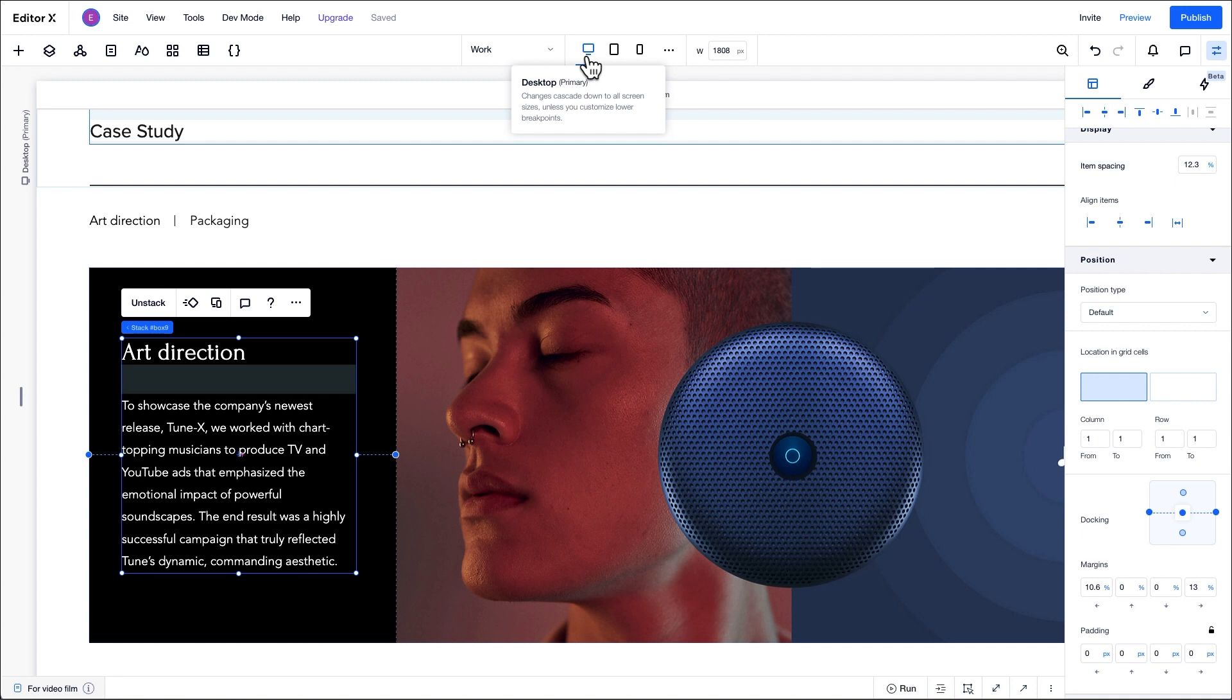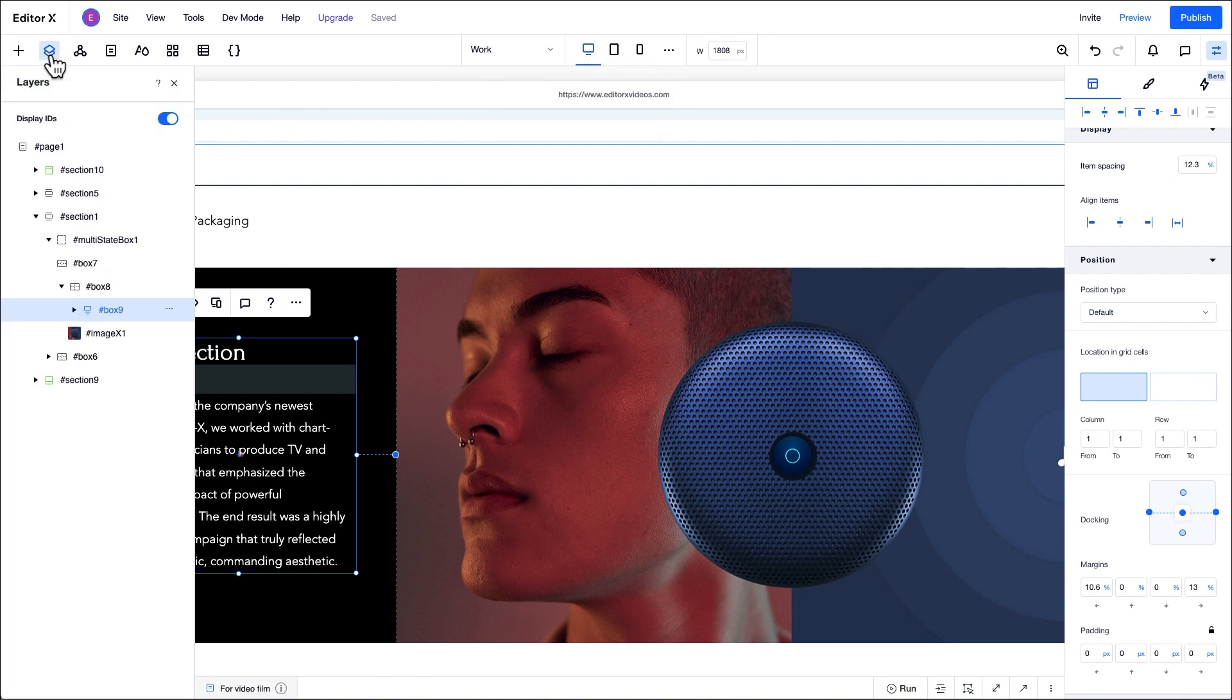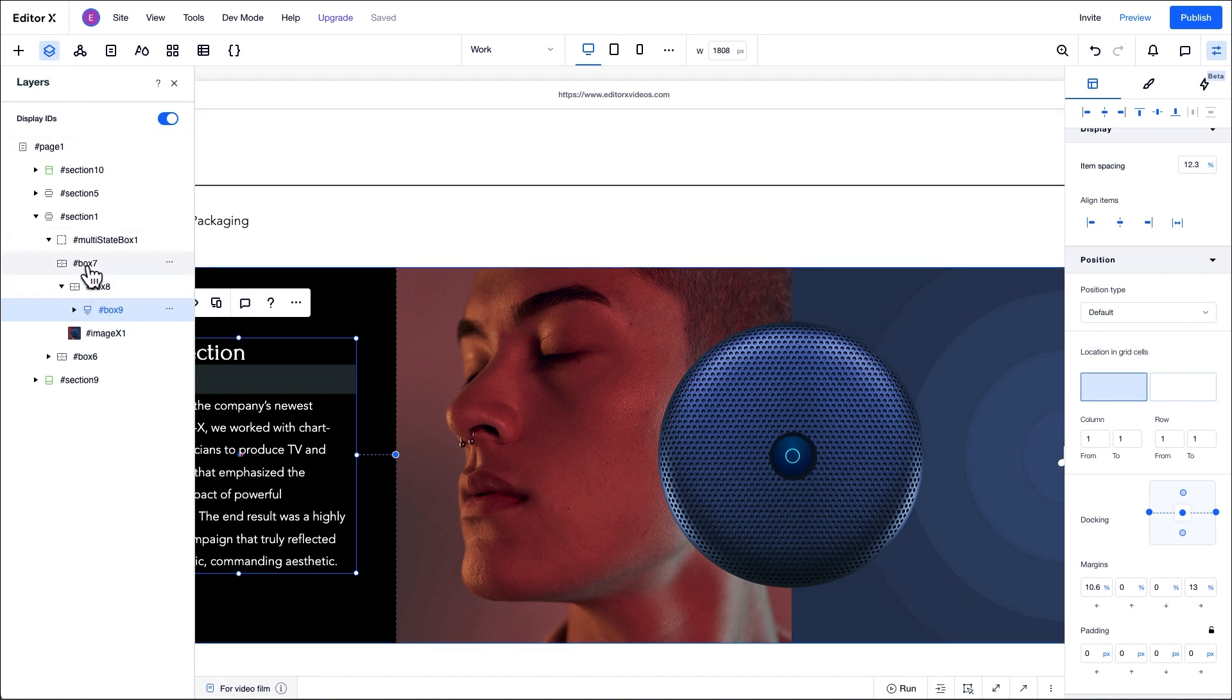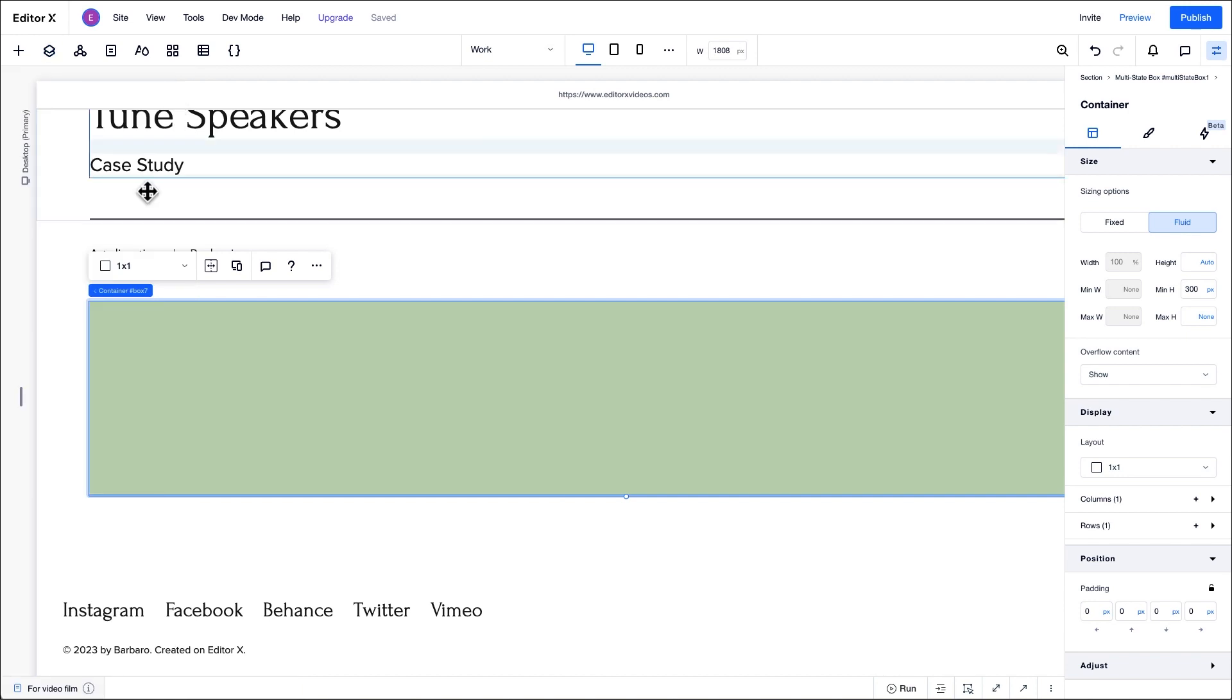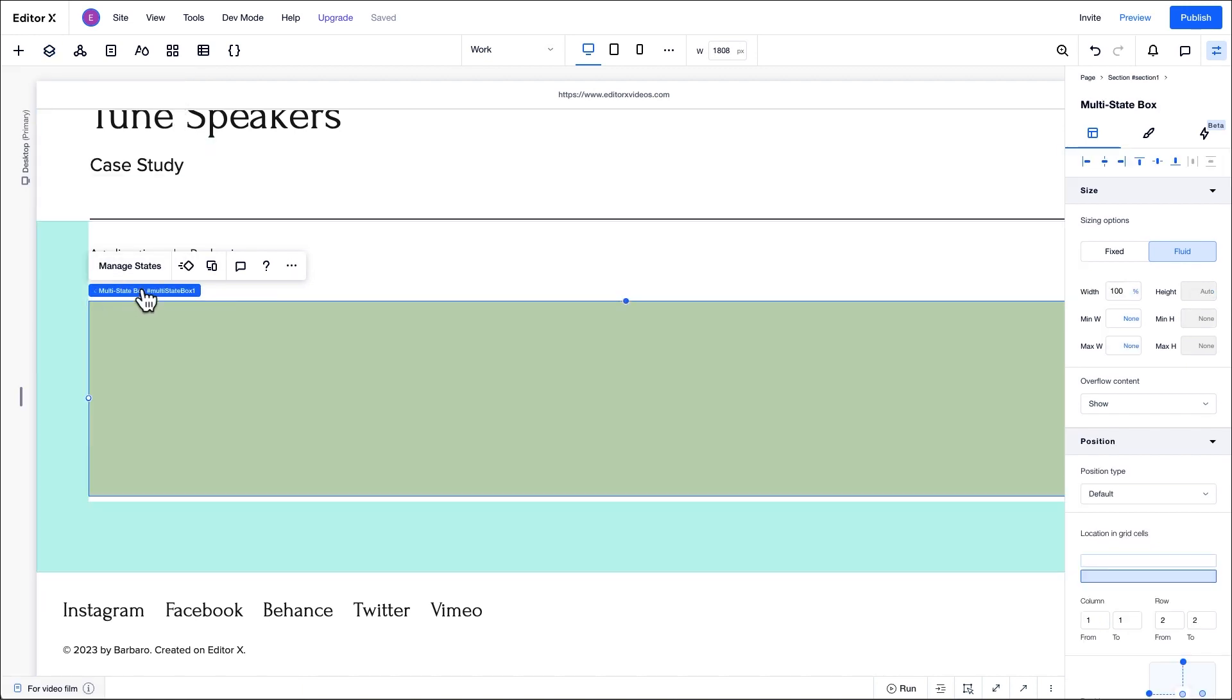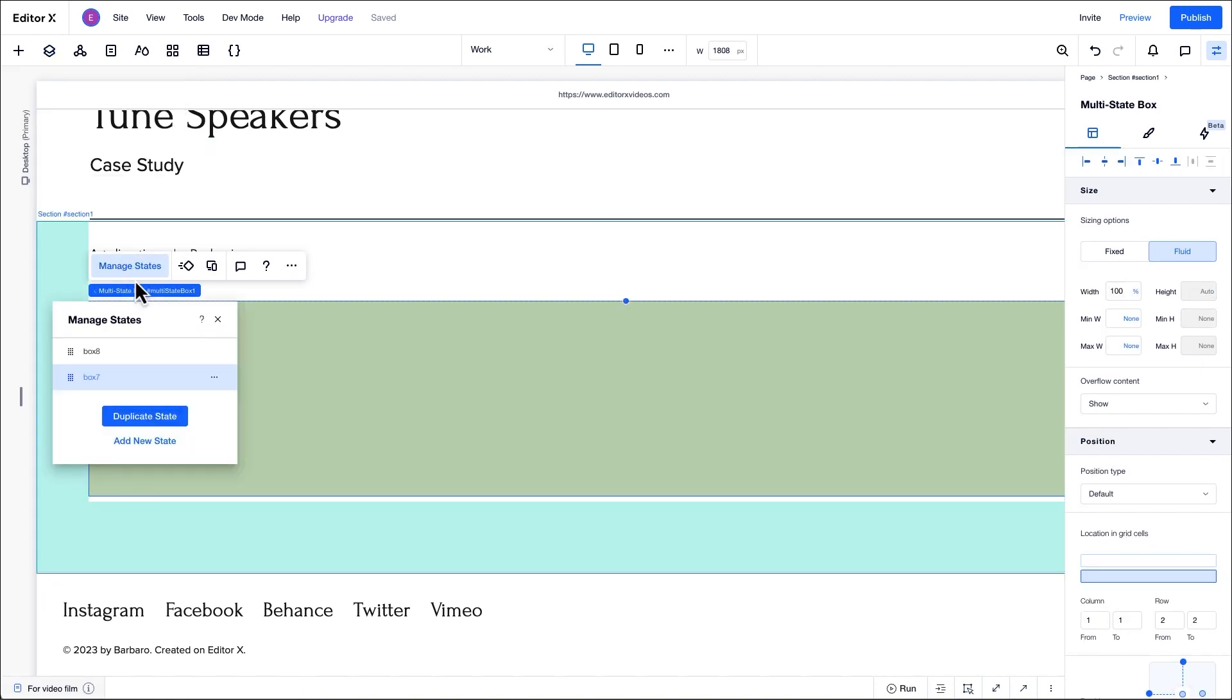Let's move on to the second state of this multi-state box. By default, the multi-state box comes with two states. To navigate between states, all we have to do is open the layers panel and click on the next state we want to work on. We can also choose another state by clicking manage states from this floating action bar.